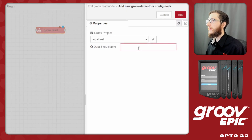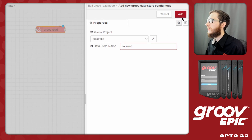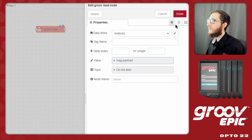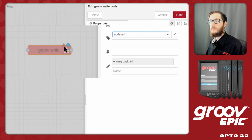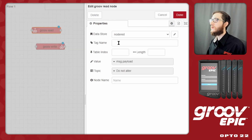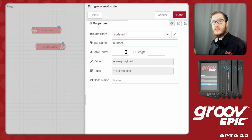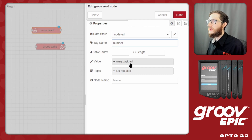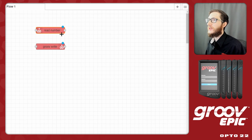Back in Node-RED, our localhost is set up with our API key, and we'll enter the datastore name 'node red' — all lowercase. When I select Add, that's the only time I'll need to do that. In the Groove read node I'll type in 'number' as the tag name. Because it's a single number and not a string table, I'll leave the table index and length blank. I'll output it to message.payload and name the node 'read number'. That's all I need for configuring the Groove node.